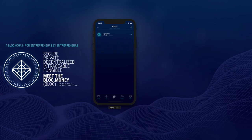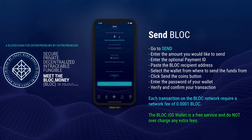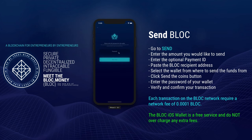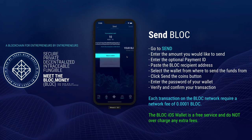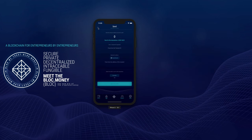Sending money worldwide or locally has never been that easy using the blockchain technology. Go to Send, enter the amount you would like to send, enter the optional Payment ID, and paste the Block Recipient Address. Select the wallet from where you would like to send the funds. Click the Send the Coin button, enter the password of your wallet, then verify and confirm your transaction. Each transaction on the Block network requires a network fee of 0.0001 Block. The Block iOS wallet is a free service and does not overcharge any extra fee.